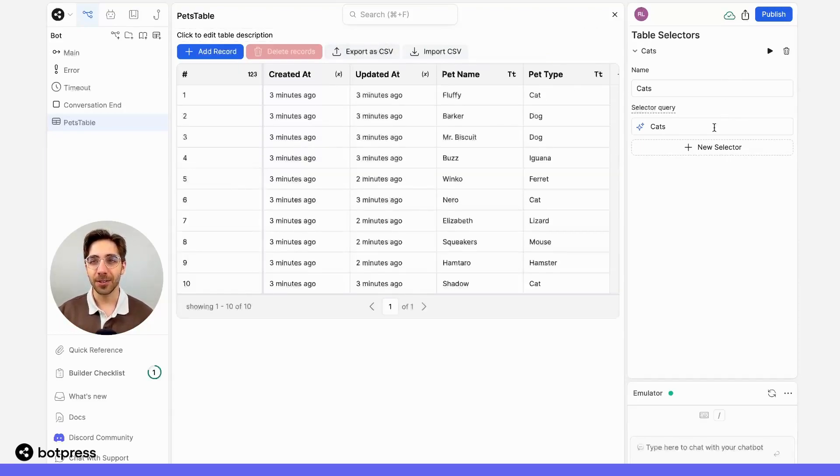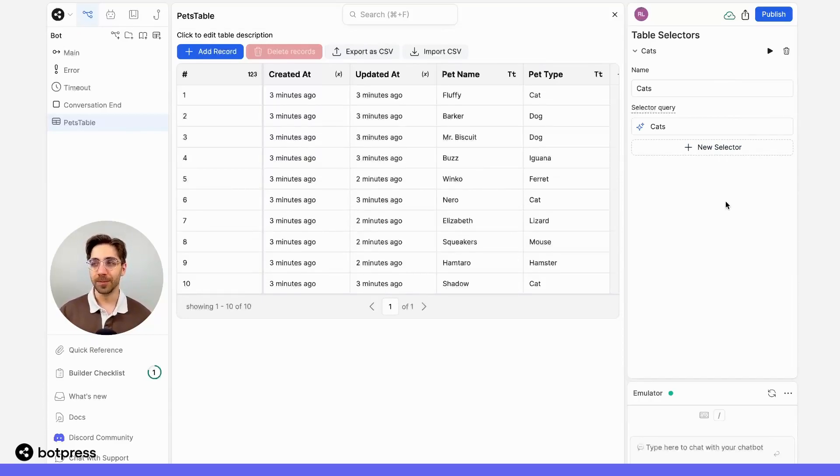If I hit 'clear selector' up here, we can see we go back to the default view of this table.